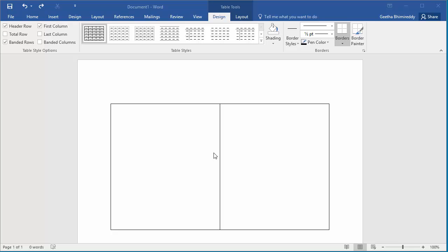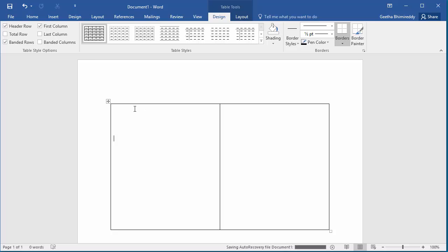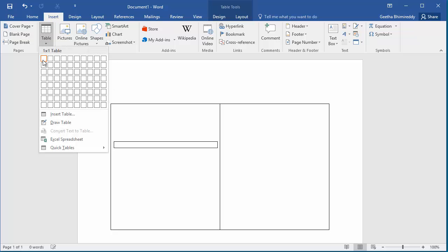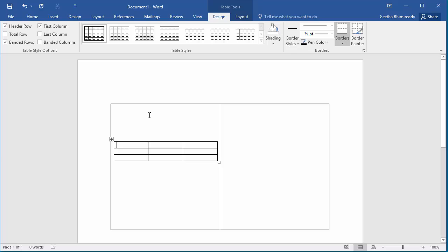Move the cursor where you need to insert the table by pressing Shift and Enter keys. Now click on Insert and insert the table with the number of rows and columns you need. Now you can see a table is inserted into the first column of the original table.